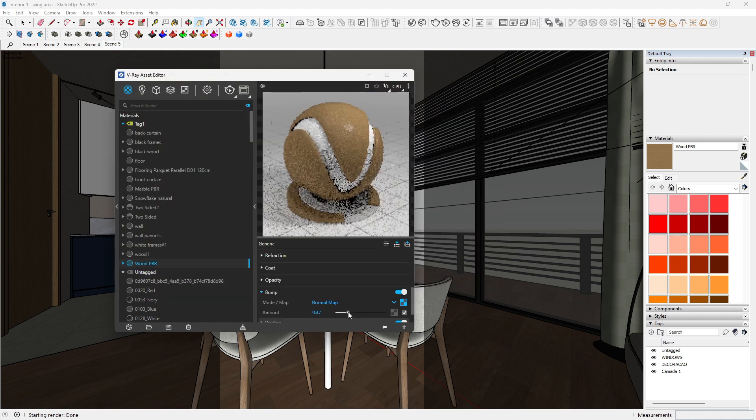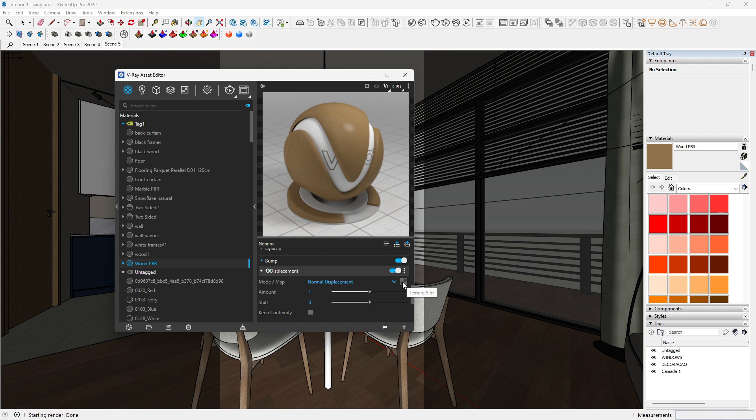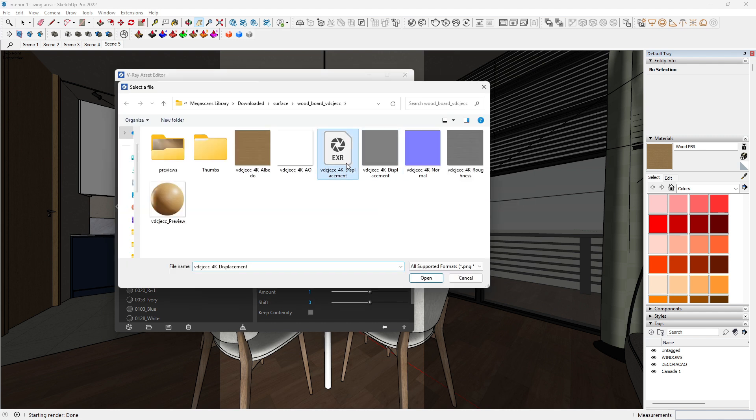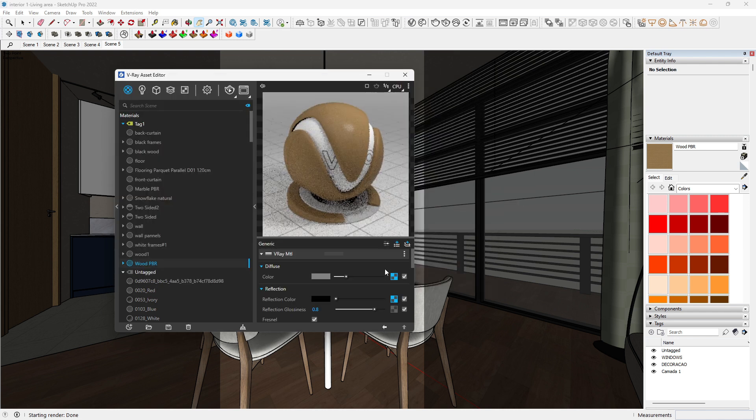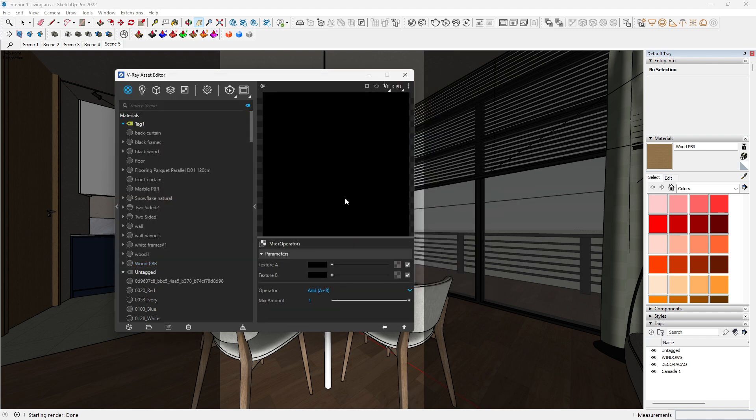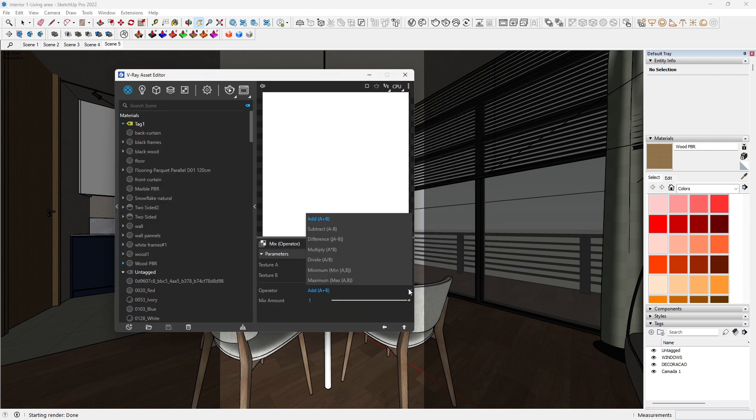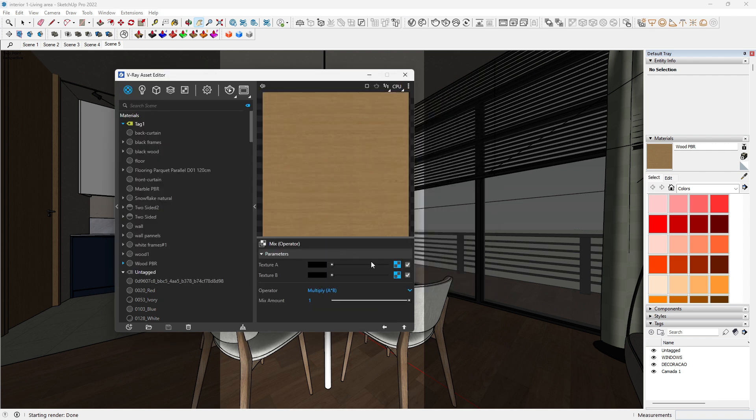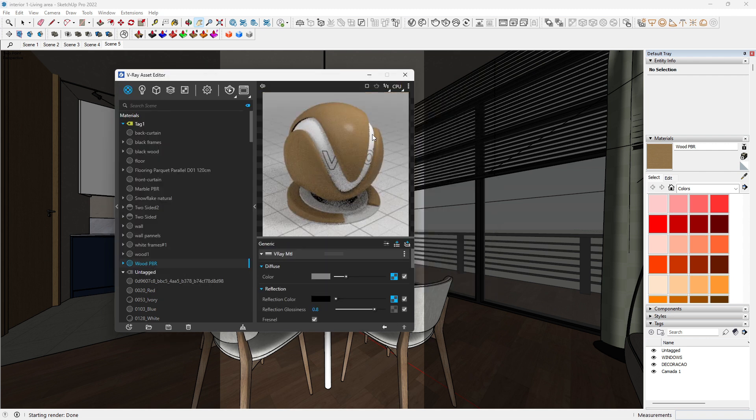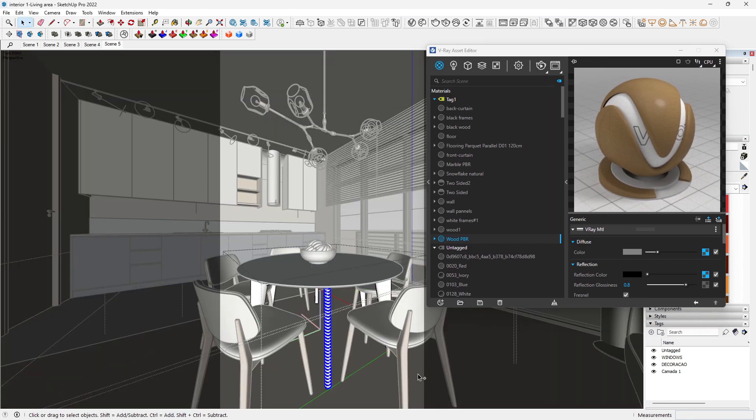In the Displacement map, insert the Displacement map. Lastly, to use the Ambient Occlusion map, wrap the Diffuse map with the Mix Operator, then set operator value as Multiply. Apply the texture to your desired surface.